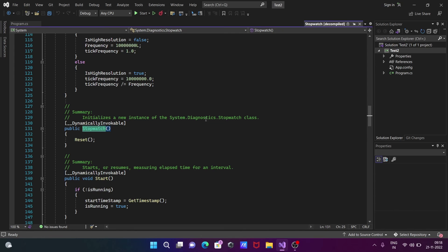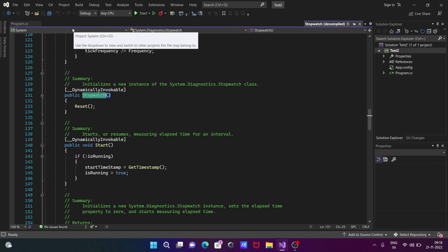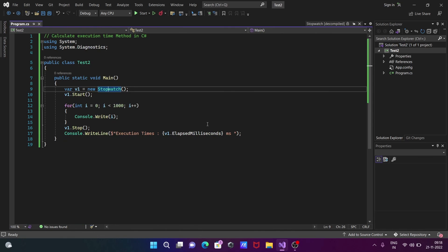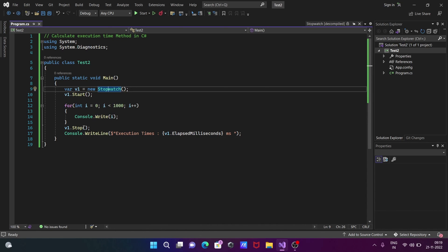After that, v1 calls the start method. Then the for loop continues until a thousand times.